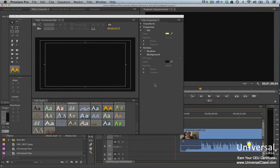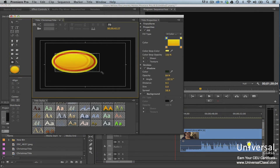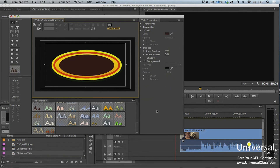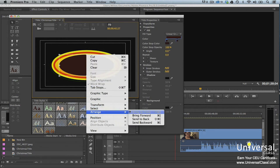To create shapes in Premiere Pro, use the Titler window with the tools in the Tools panel. Choose a style, select a shape from the Tools panel, then drag in the drawing area to create it. To arrange text and shapes, select the shape or text you want to arrange, right-click, choose Arrange, then select how you want to stack it. You can bring it to the front, bring it forward (in front of the shape currently above it), send it to the back behind all other shapes, or send it backward.